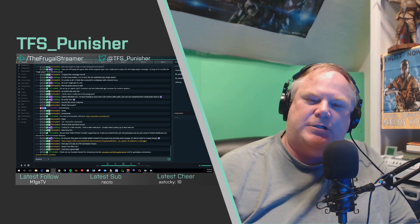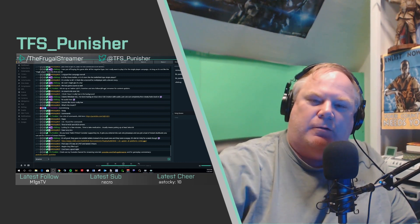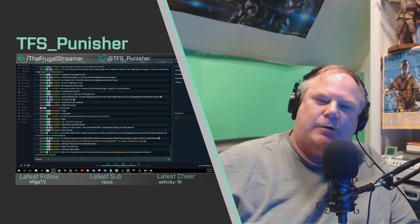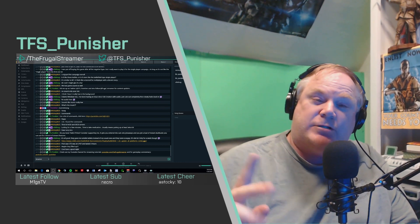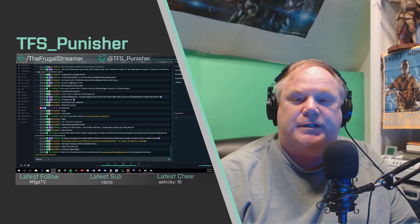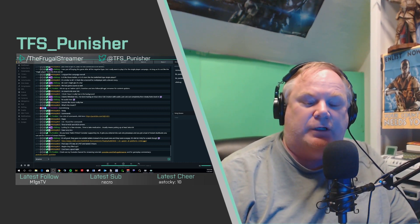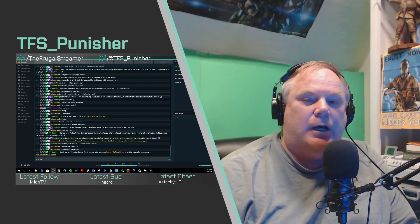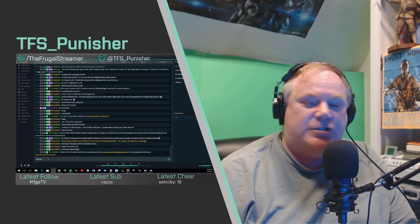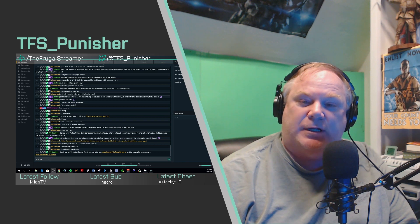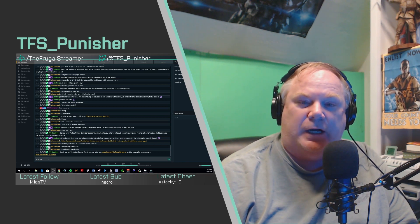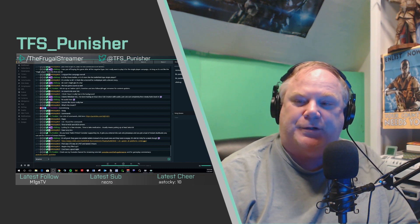Hello everybody, this is Punisher, the Frugal Streamer. I wanted to show you a quick thing — somebody actually requested this. This is going to be a really quick Streamlabs tutorial for their new chatbot, and this is related to timers.